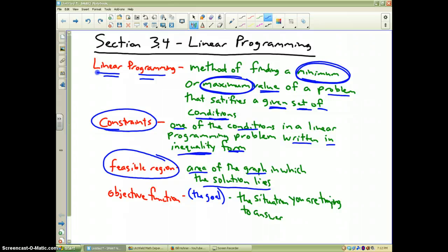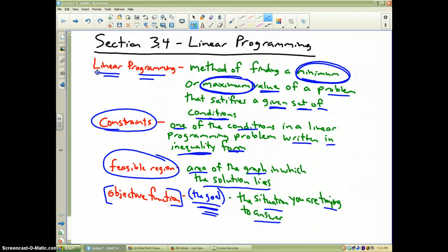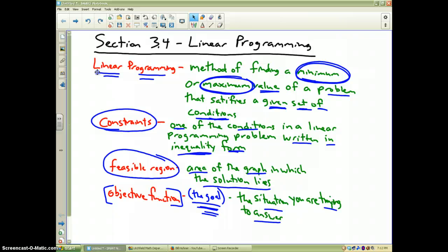The whole goal of linear programming is what's called the objective function. That's the ultimate goal — it's the situation that you are trying to find the answer for. If you need to pause the video to write these down, please do. Otherwise, I'm going to go ahead with our example problem and show you how linear programming works.